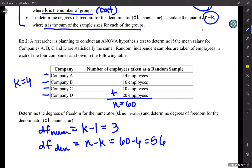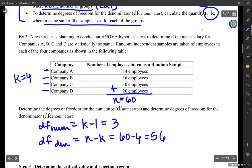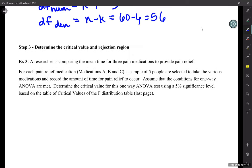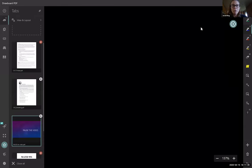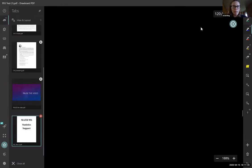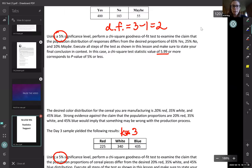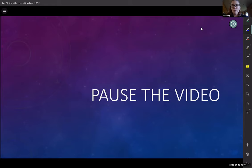We're going to focus on how to use those degrees of freedom to get a critical value from our table. Read through Example 3, find the degrees of freedom for the numerator and the denominator, and then we'll talk about how we use that to find the value from the table on the back of this. Go ahead and pause your video and find those two degrees of freedom.